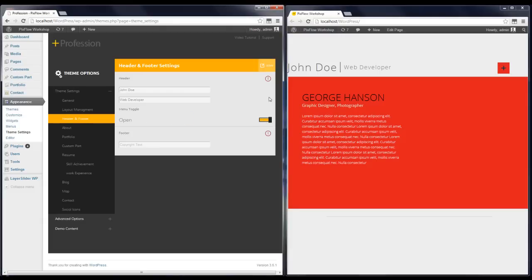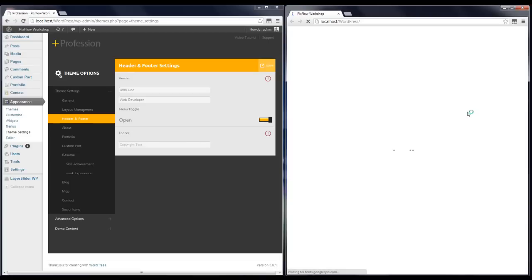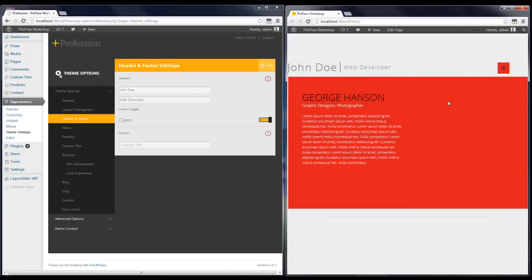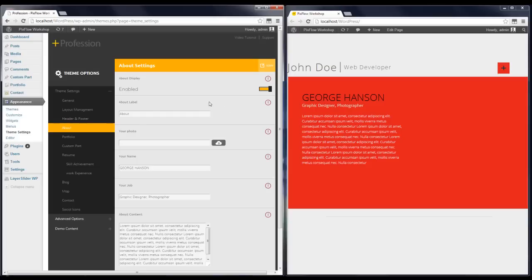We can also set the menu to be open or closed. I'm going to set it to open, and you can see the changes — when your website loads, the menu will be opened.